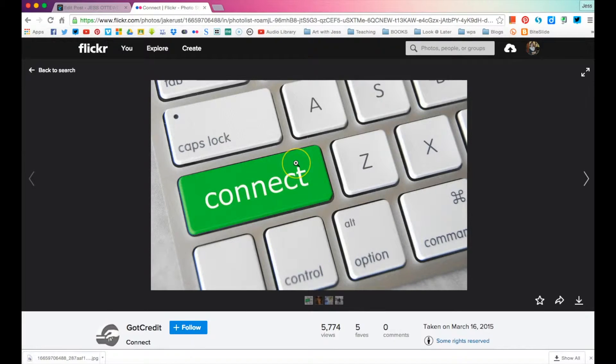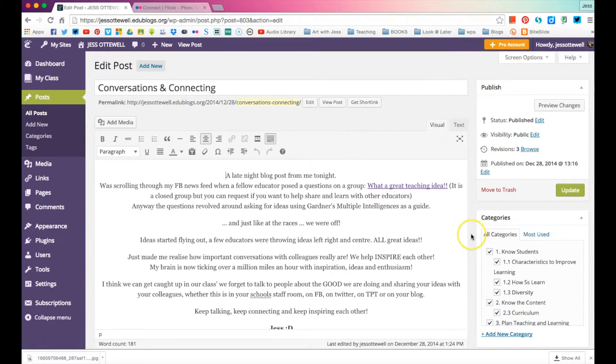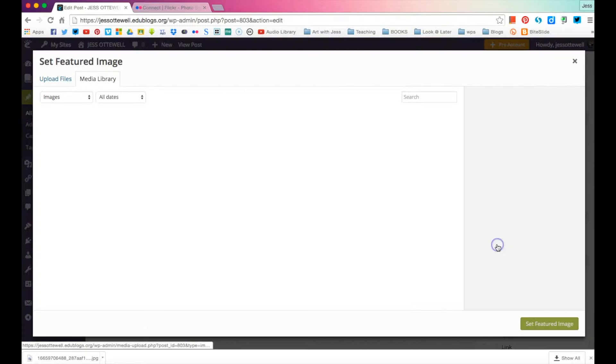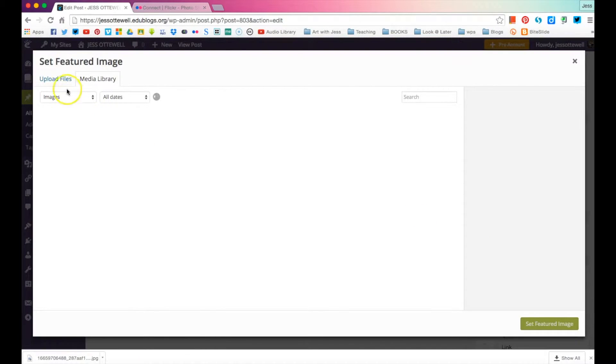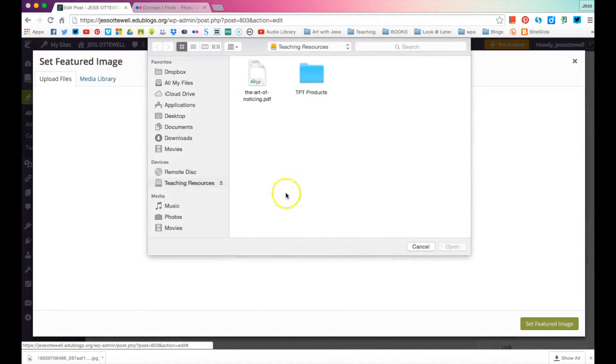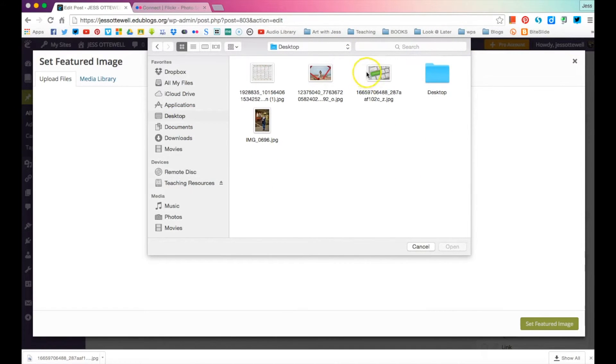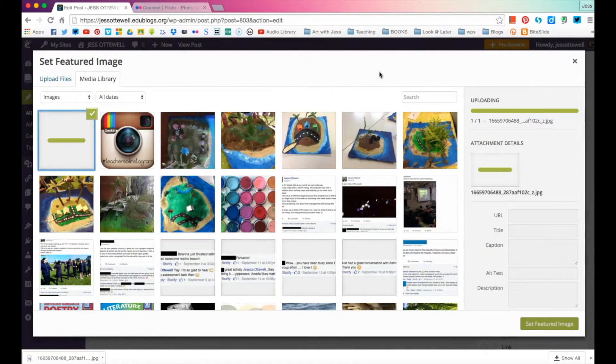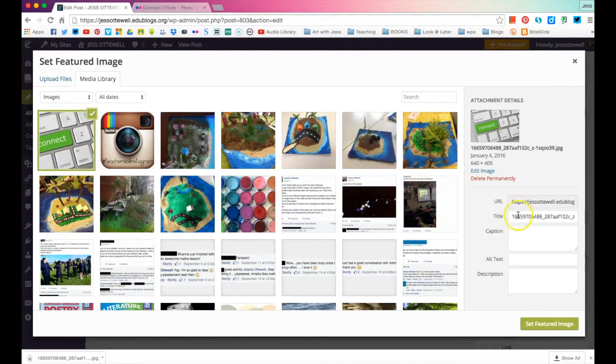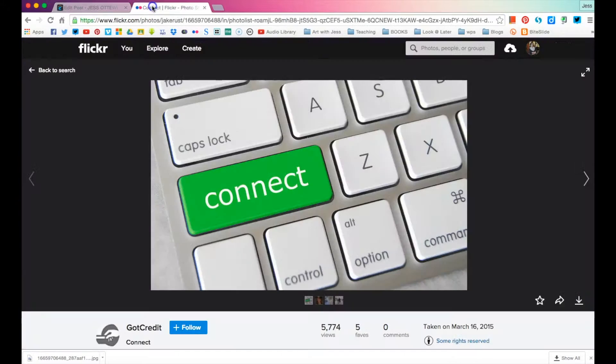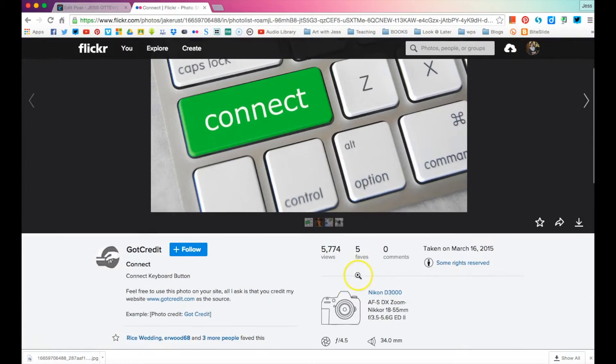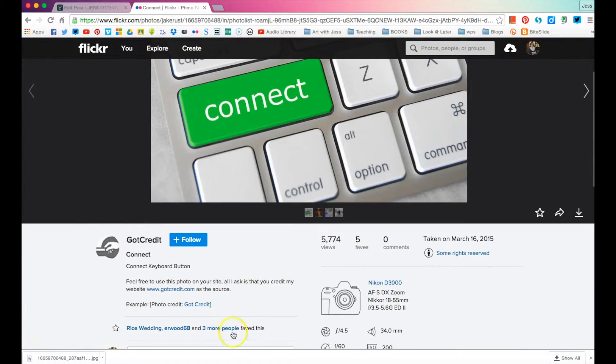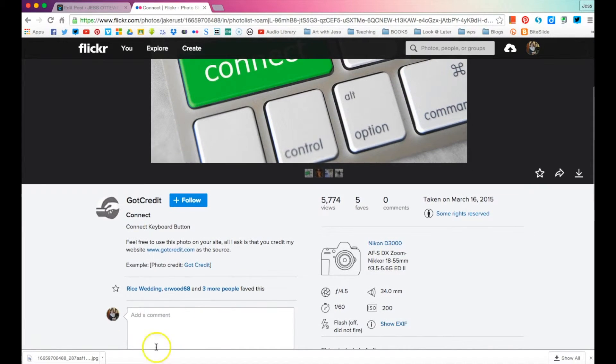We can download this image and we'll save that. Now, keep this page open because what we are going to do is we're going to go down here and we're going to set the featured image. We're going to go and upload it. It's on my desktop. That's the one it is. And we don't need a title.